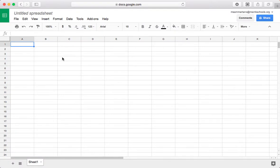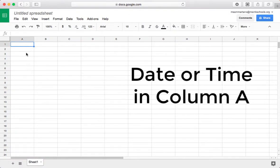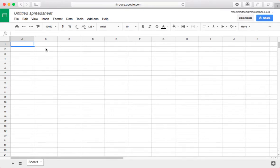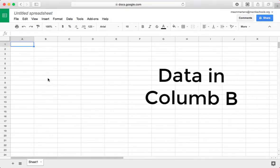Now, as I mentioned, the data can be anything, but typically we will start with a date or a time in our first column, and the data itself in the second column.